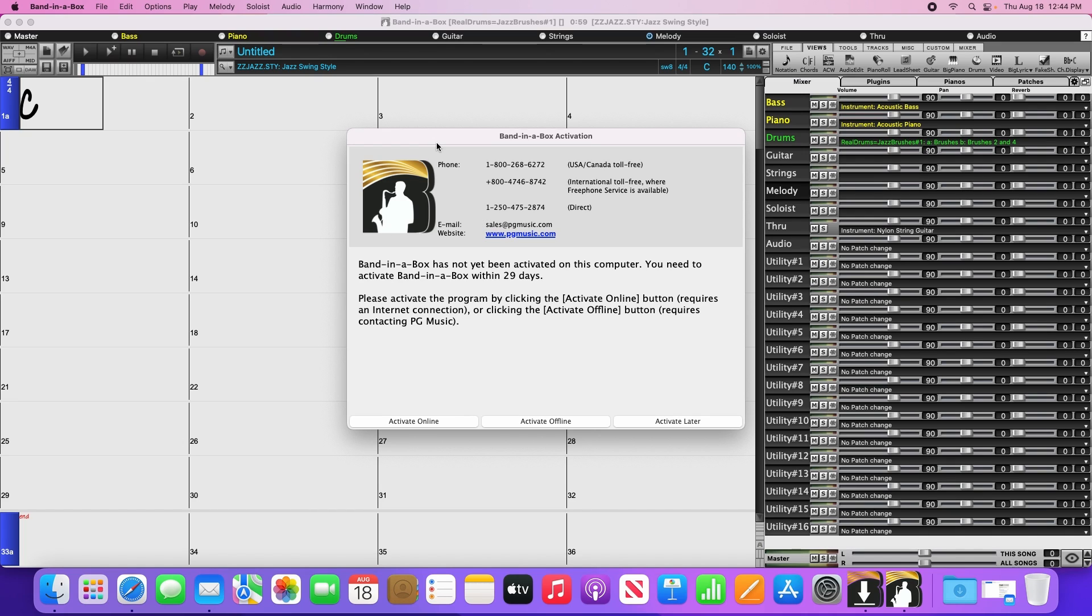This will give us the choice of activating online or offline. The easiest way to go is to activate online, as the offline method requires contacting our customer service team to get an activation code. I'll start by showing you how to activate online, but I will also show you how to activate offline after that.